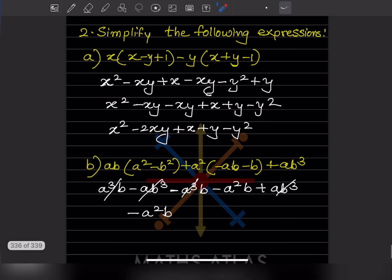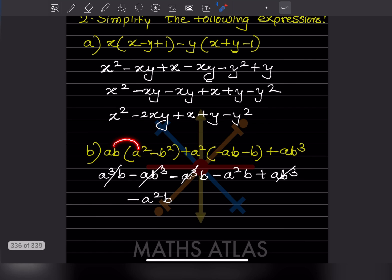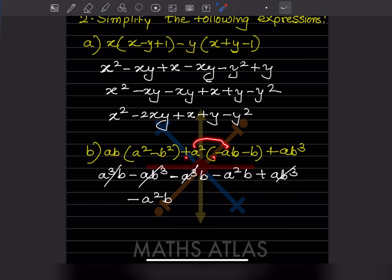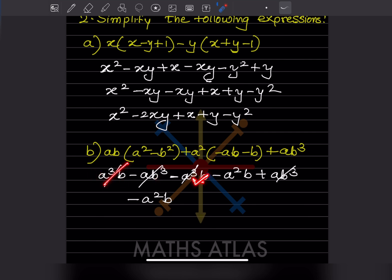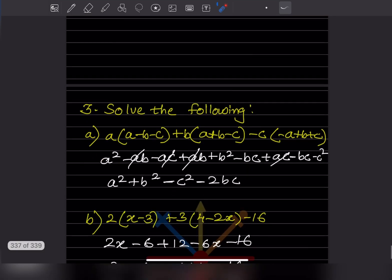Multiplying this into this gives a³b. Then this into this gives -ab³. Then this into this: plus times minus gives -a³b. Then this into this: minus gives -a²b. Now, +a³b and -a³b cancel out, and -ab³ and +... cancel. What remains is just -a²b.